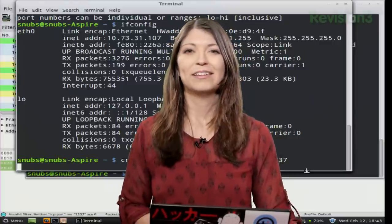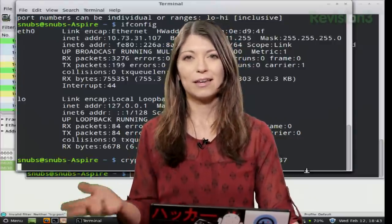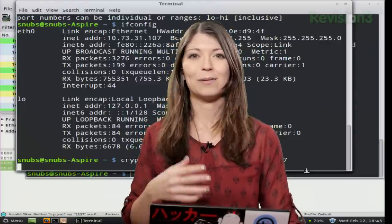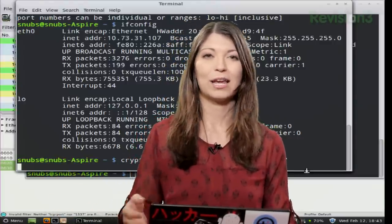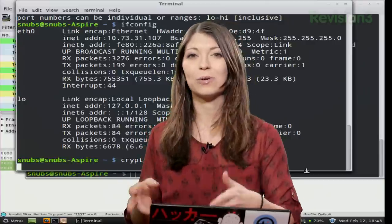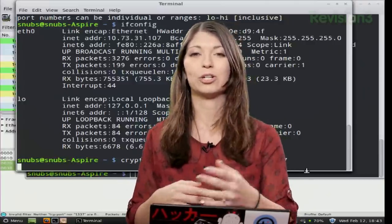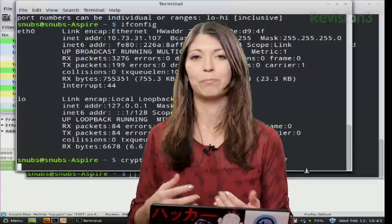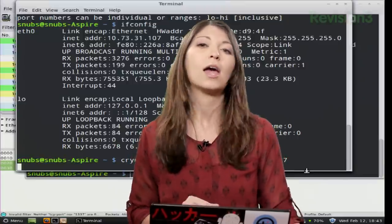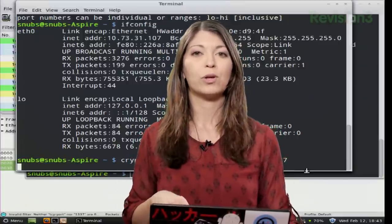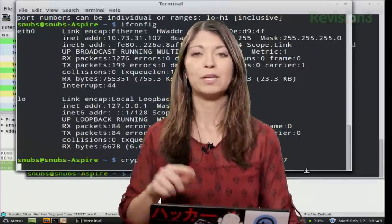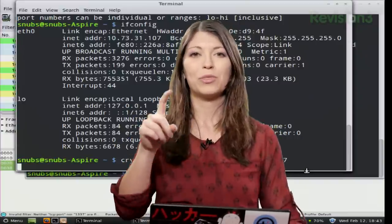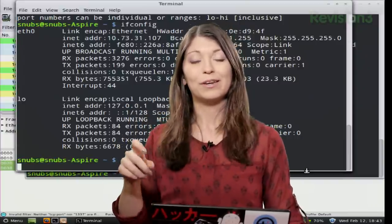All right. Now CryptCat again opens CryptCat. -k does enable the password again. And then again, Darren puts in our shared password. And then -l, -p 1337 means we're listening on port 1337.